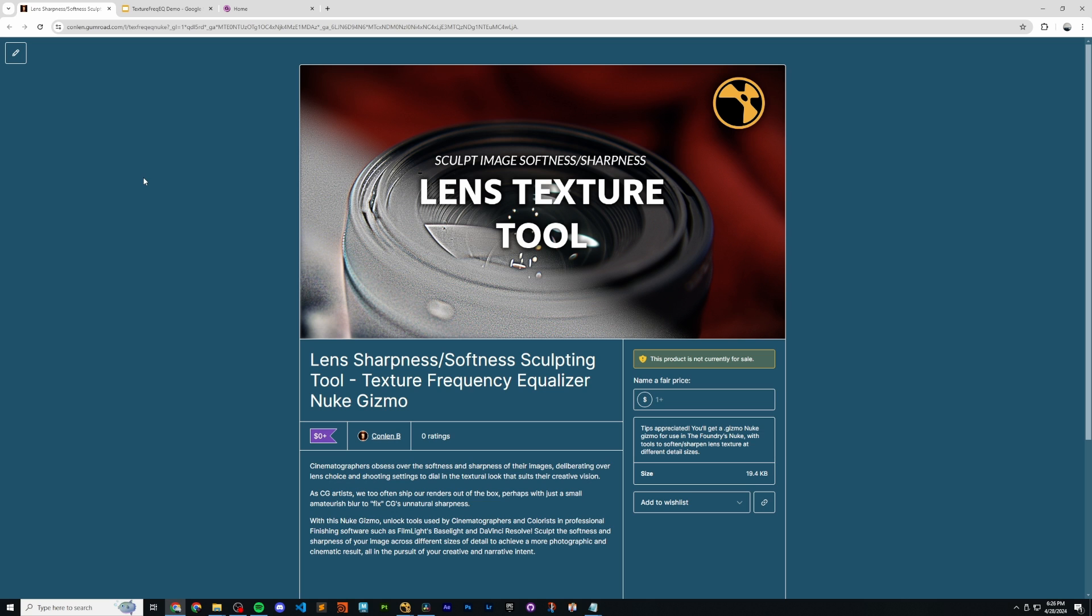I hope you can see how useful and powerful this tool is, and I hope that it enables you to think more like a cinematographer in the way that you handle the softness and sharpness of your images and your CG renders. If you find the tool useful, please give a rating on my Gumroad page.